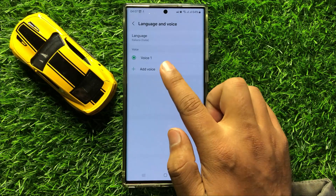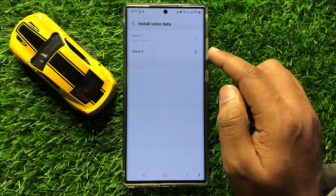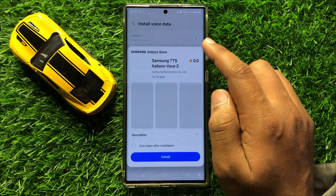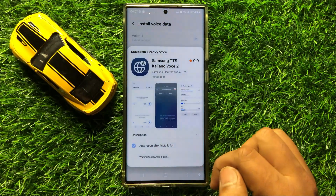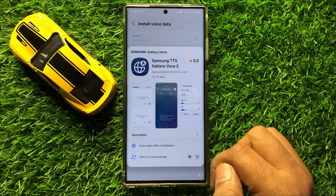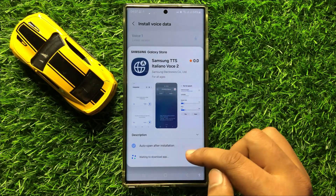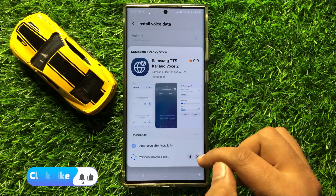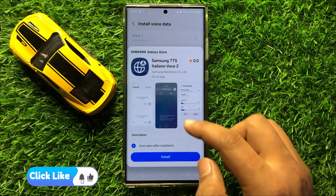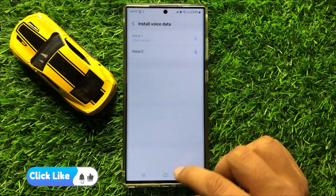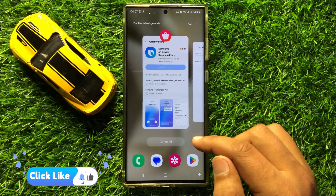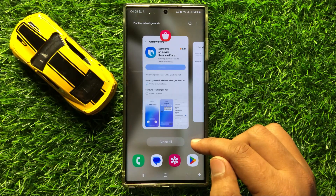If you want to change the voice, tap on Add voice and from here download the voice to change it. It will take time according to your internet connection, and after downloading simply tap on the voice to select it. That's how you can change the language and voice for Bixby text call in Samsung Galaxy S24 Ultra.